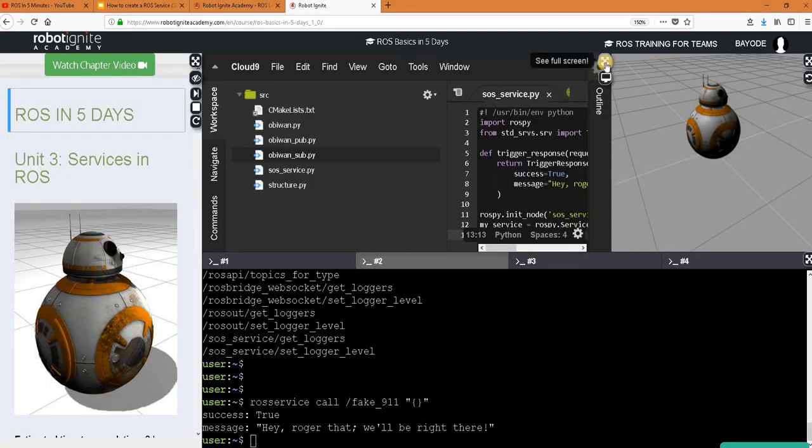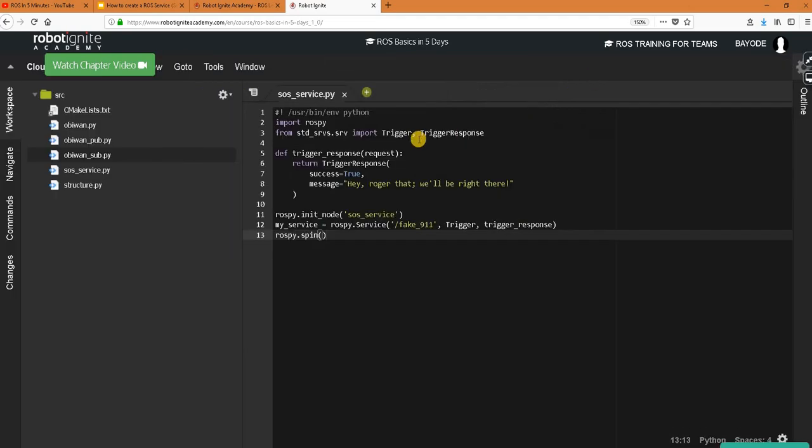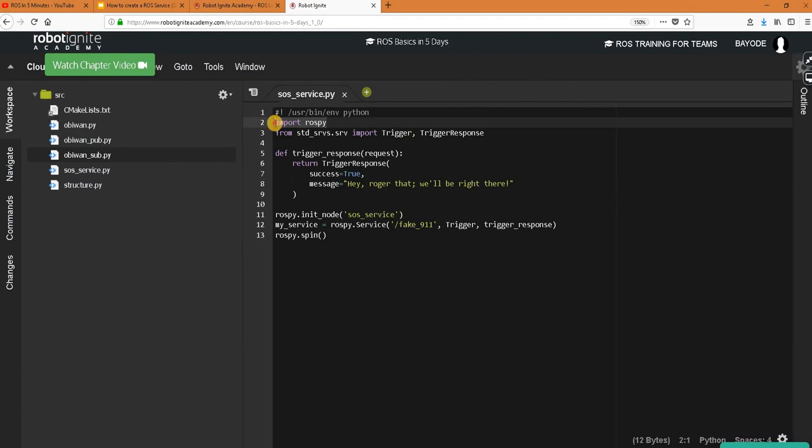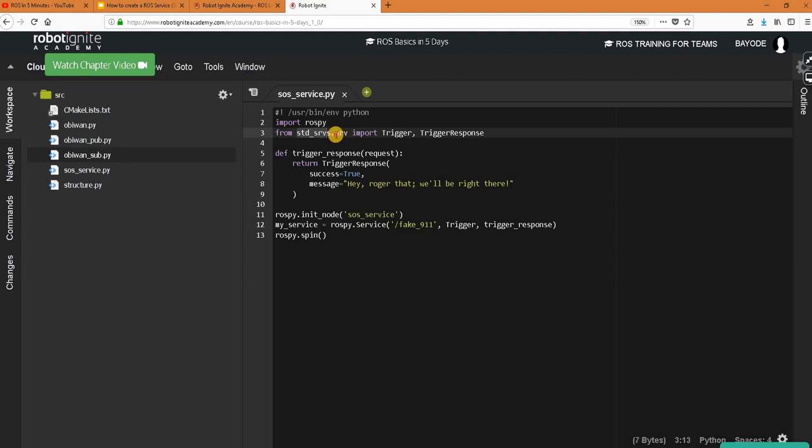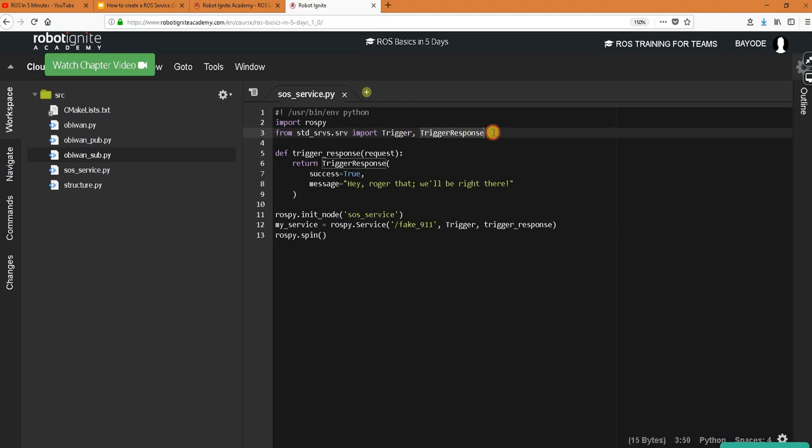So first thing we did was to import rospy. This is basic because we are using ROS Python. And then from standard service messages we are importing trigger and trigger response. Our service is a trigger service and then it returns a trigger response.